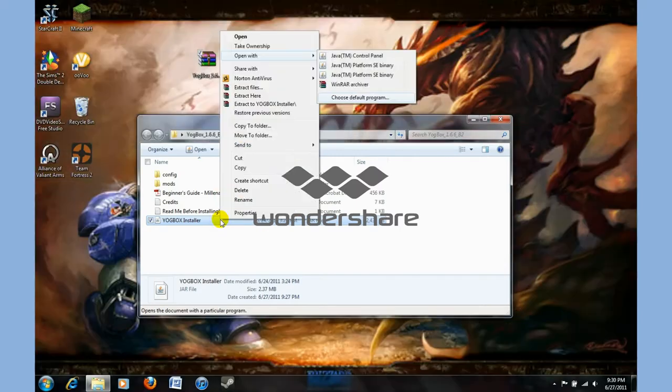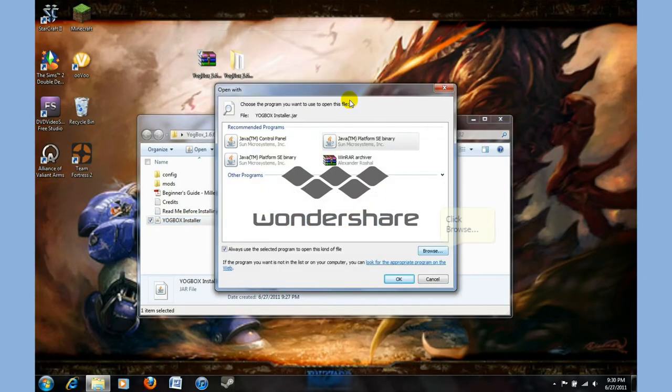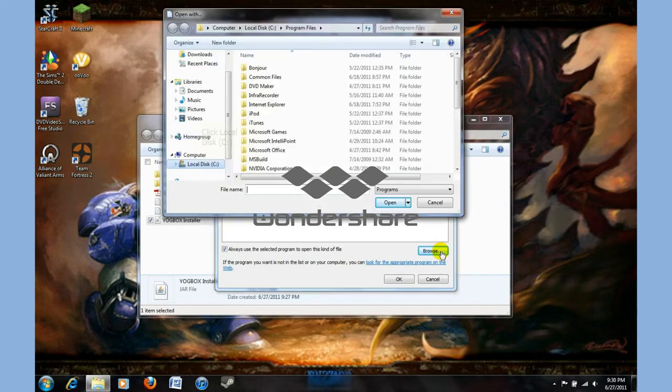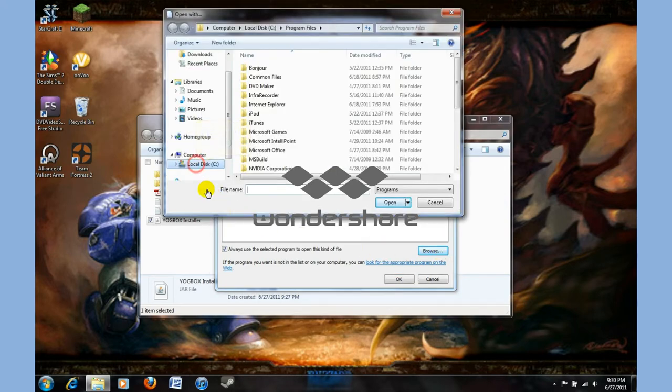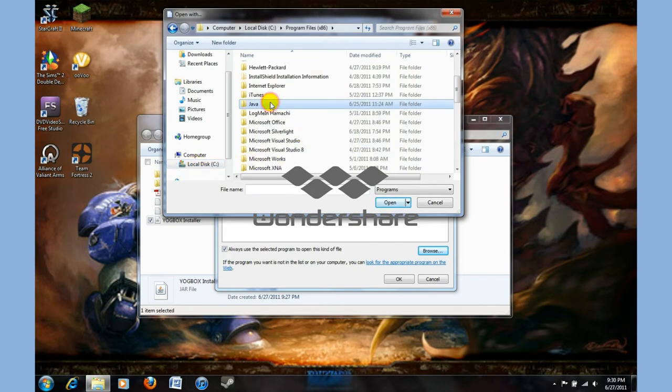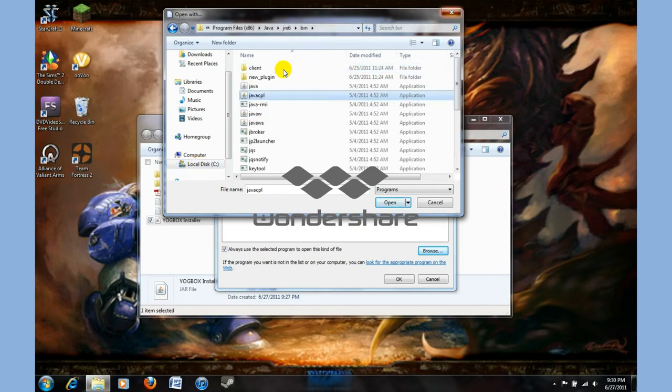Since you might have to look for it, like how I had to, you'll want to put choose default program. Browse. Disk. x86. Java. And it's this one right here. Java control panel.